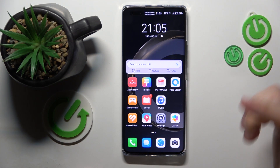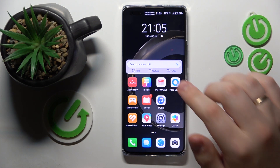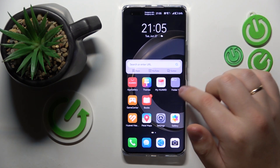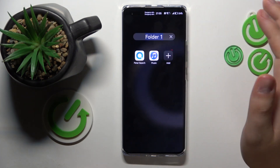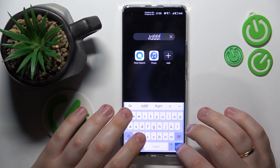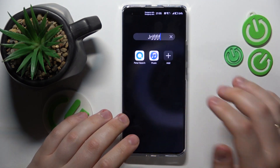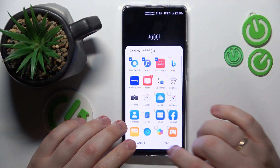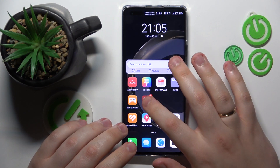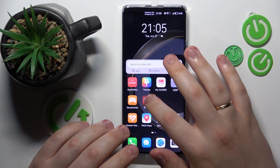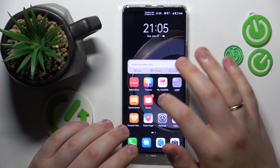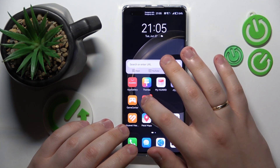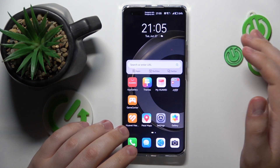You can merge apps into home screen folders by dragging one app onto another, and then the folder gets created. The folder can also be renamed. You can add apps to the folder like that, or you can drag apps onto it or hover them over it and they will be added to your folder as well.